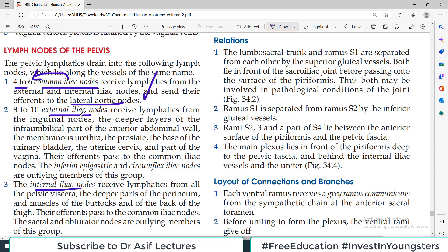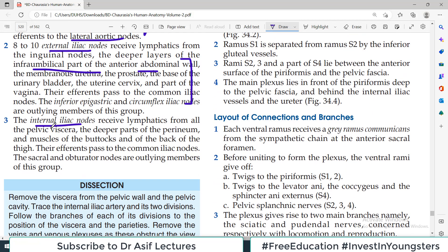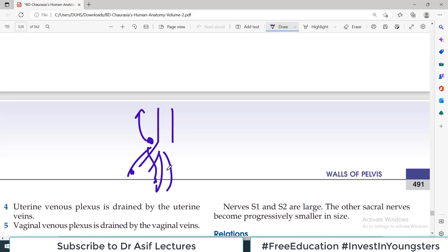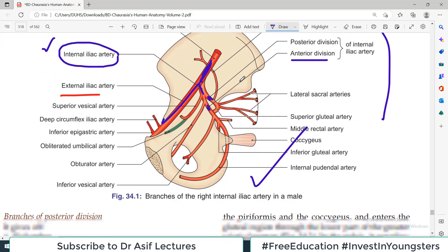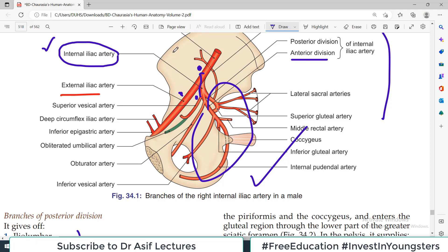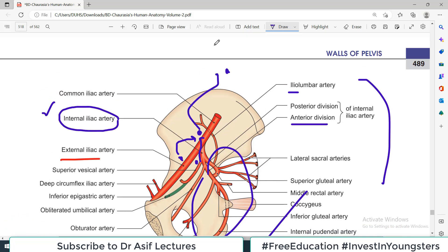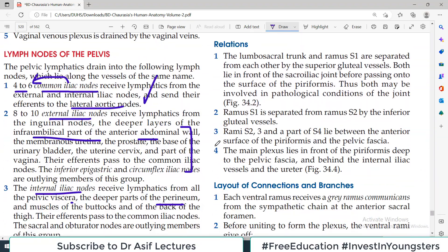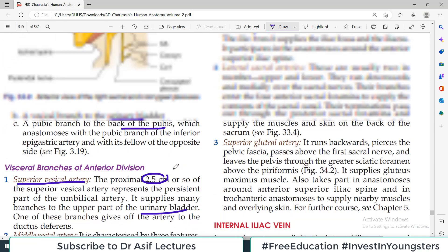There are 8–10 external iliac nodes, which drain the infra-umbilical part of the anterior abdominal wall and related tributaries. Internal iliac nodes drain the deeper parts of the perineum and pelvic viscera. So: lymph from the pelvis and perineum drains into internal iliac nodes, and from the lower limb and lower abdominal wall into external iliac nodes — both drain into common iliac nodes, which then drain into the lateral aortic lymph nodes.